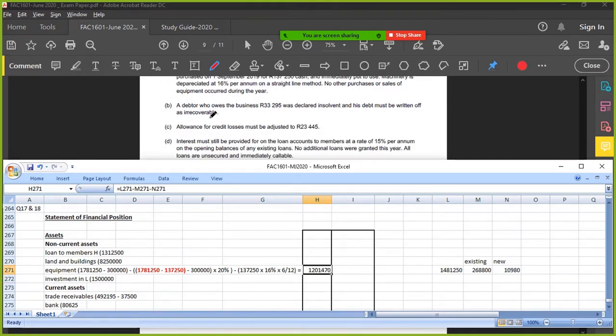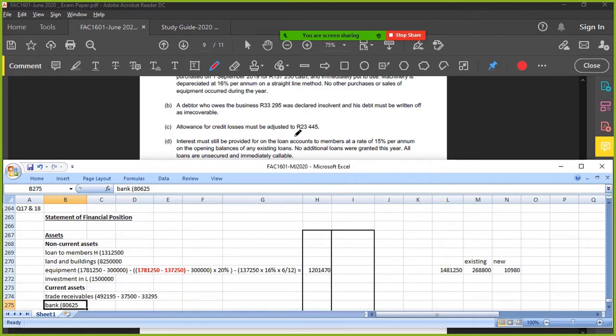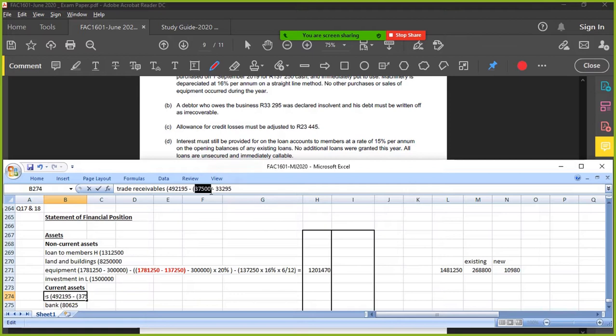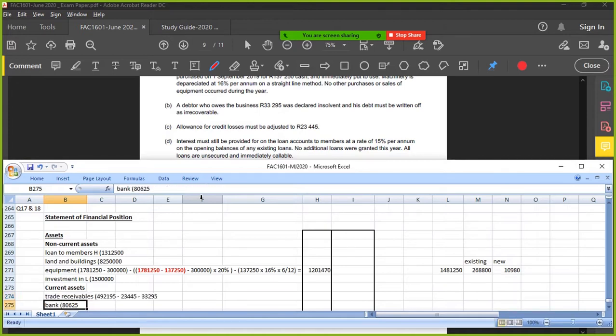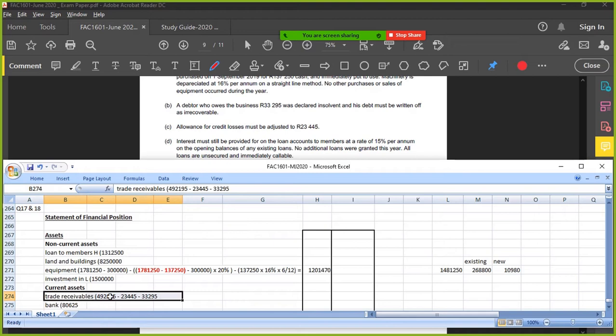An allowance for credit losses must be adjusted to - my allowance was 37. Actually, I don't have to adjust. Do you agree? I can just put in the answer. Does that make sense? Because it's disclosure, I don't need the other half. I'm just going to show what the allowance must be instead of showing the adjustment. Because remember, I don't need the income statement stuff because I'm only looking at financial position. I don't need that adjustment part, that's why I'm just showing it. Just to save time. You can do it the long way, but it's not necessary. Interest must still be provided for on the loan account to members at that figure.